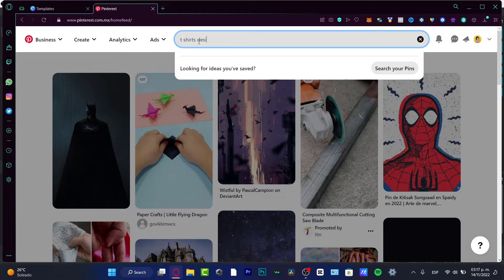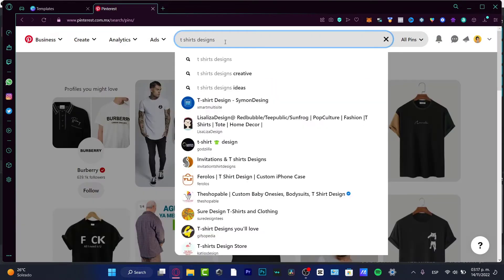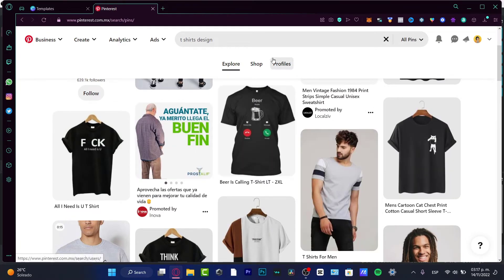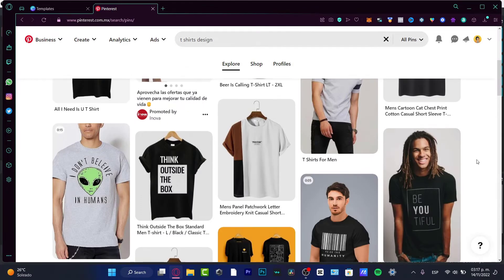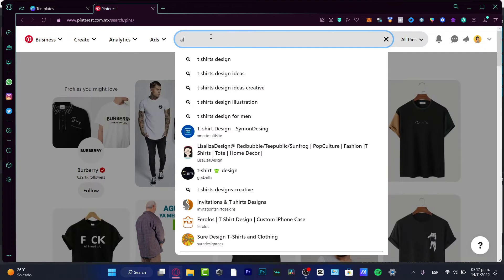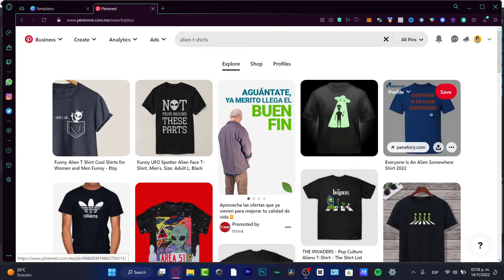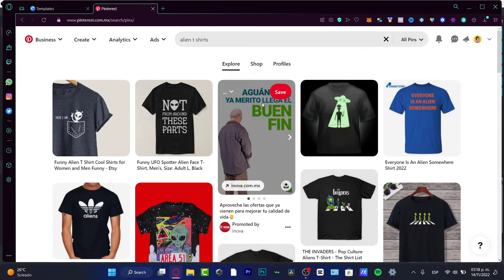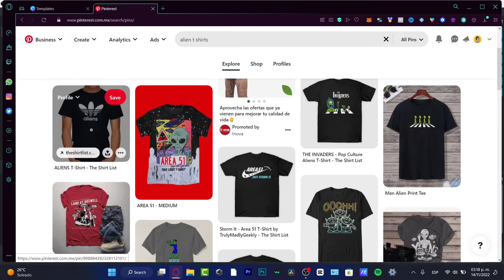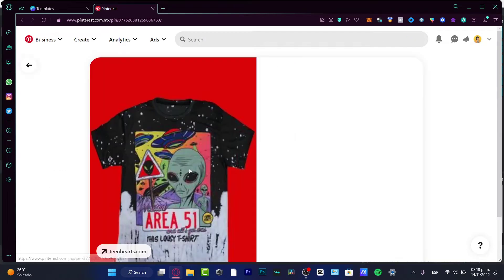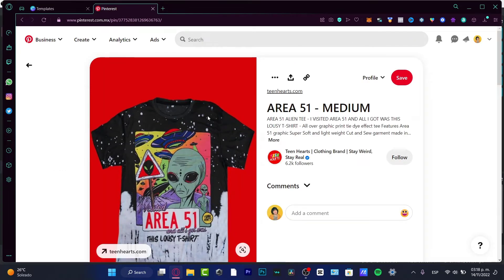I'm going to search for t-shirt designs. If I want to relate to a niche, first I want to look for a niche to see if my stuff can be sold. For example, let's say I want to look for alien t-shirts. Here on Pinterest there are a few alien designs — like this one that says 'I am aliens, Area 51' — and this one is looking really really well. I want to create something like this.